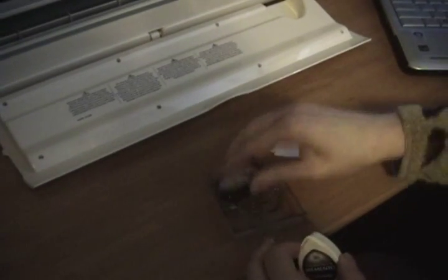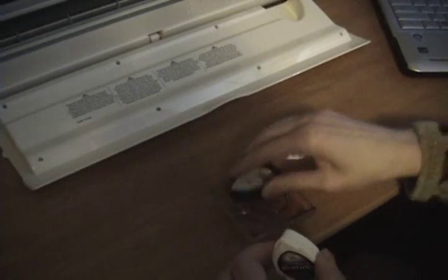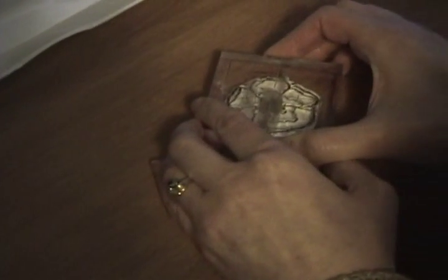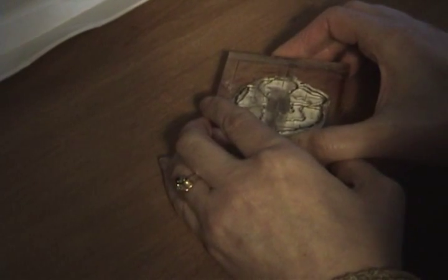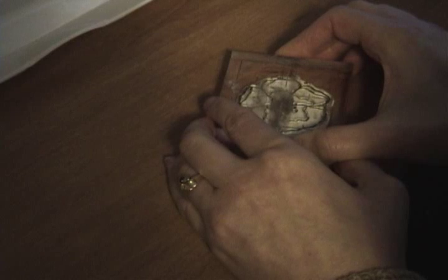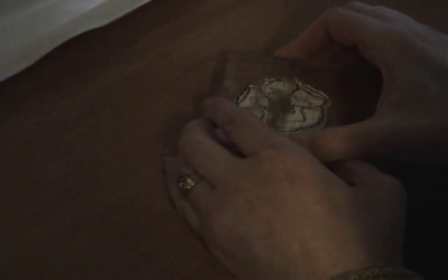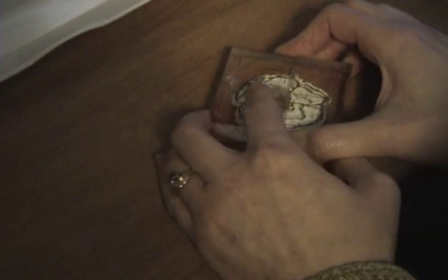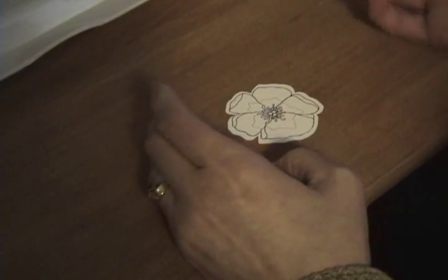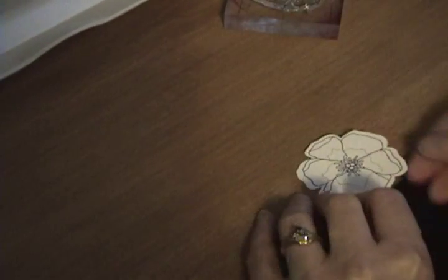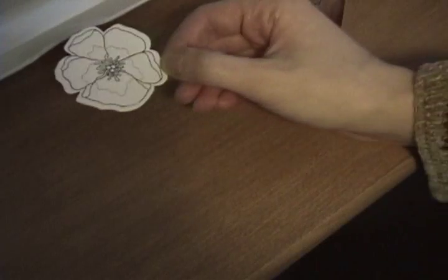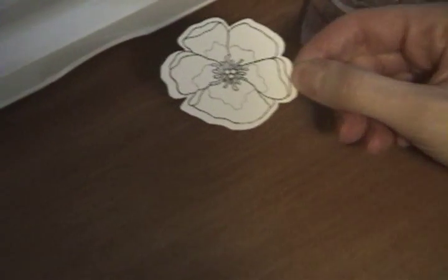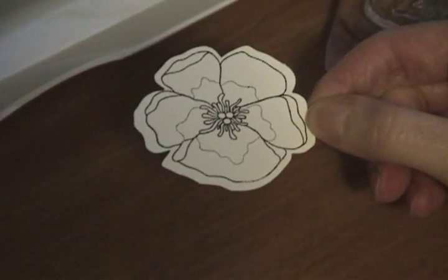So then the last thing you want to do is you want to take the stamp and you want to ink it up. Real good. And then you want to go ahead and line it up. Line up the stamp with the cut out image. This part can be a little tricky but kind of think of it as a puzzle. You can see it's pretty much lined up. And just go ahead and stamp it. And there you have it. A perfectly good cut out image of the stamp.